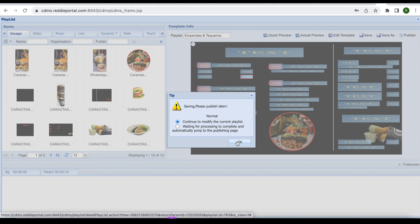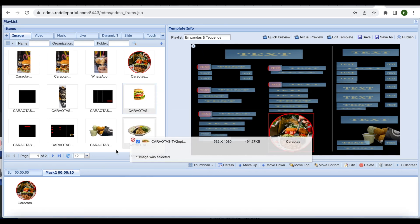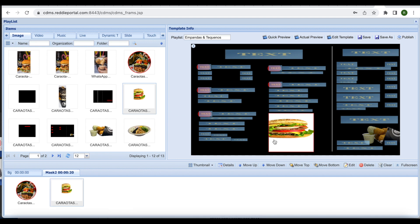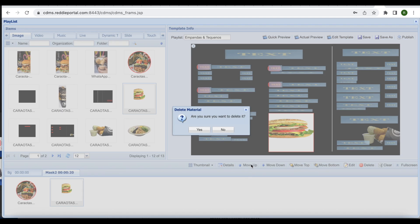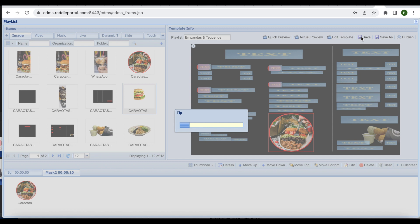To update images or videos, select the mask image or video section at the bottom left hand corner and drag and drop your newly updated images or video from the resources tab above into the mask image or video tile. You may also delete any unwanted images or videos from this section. Once completed, click save.